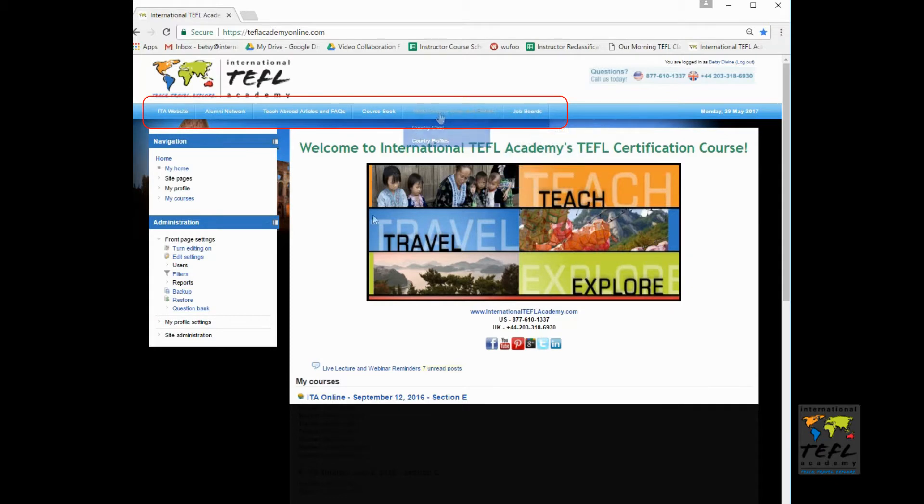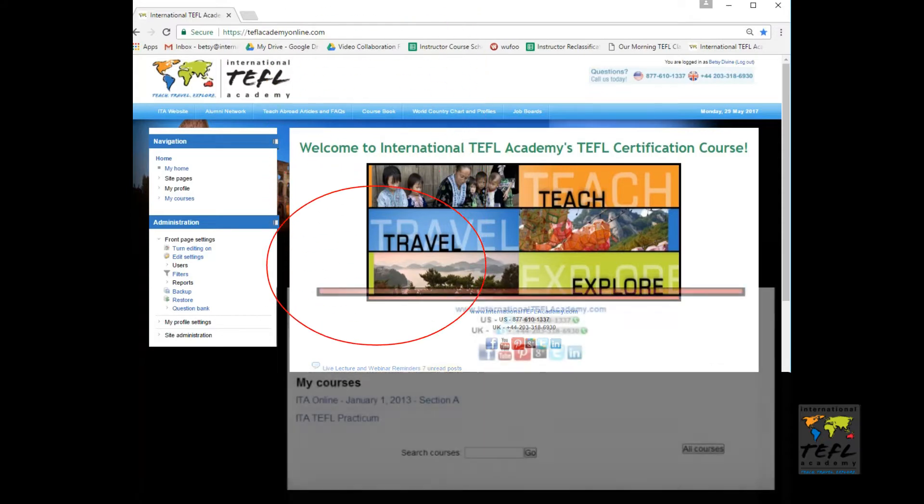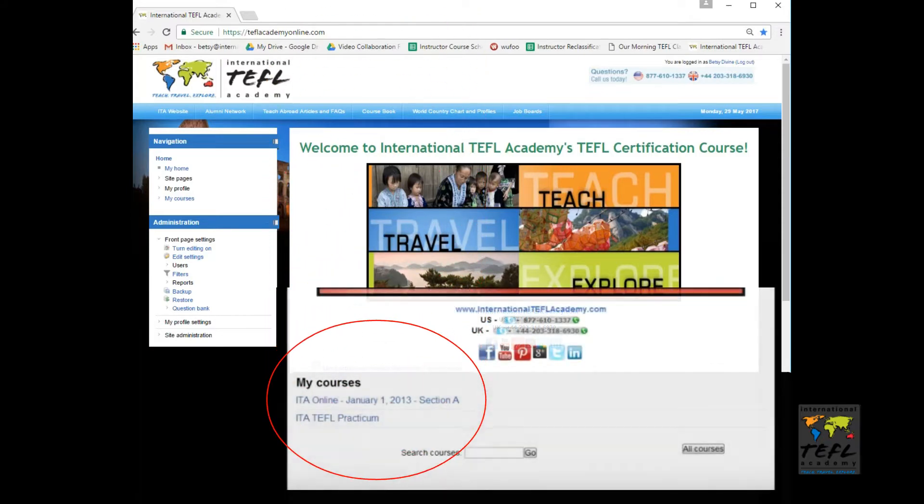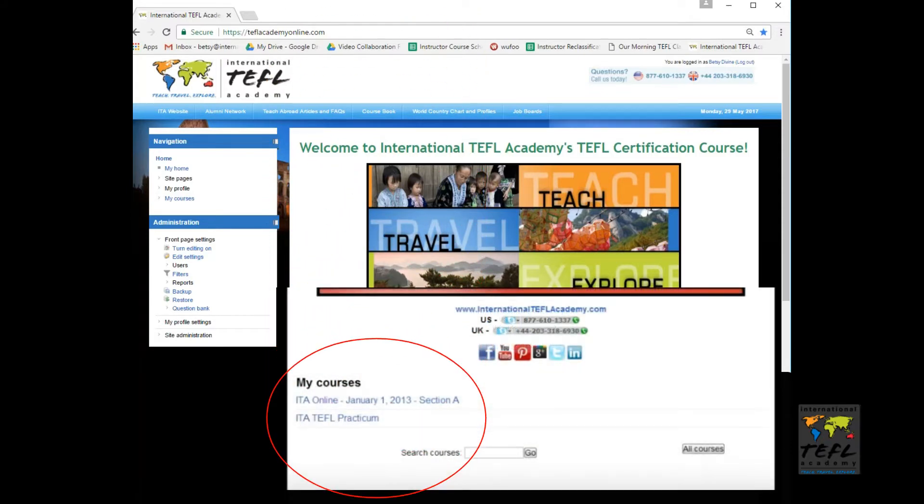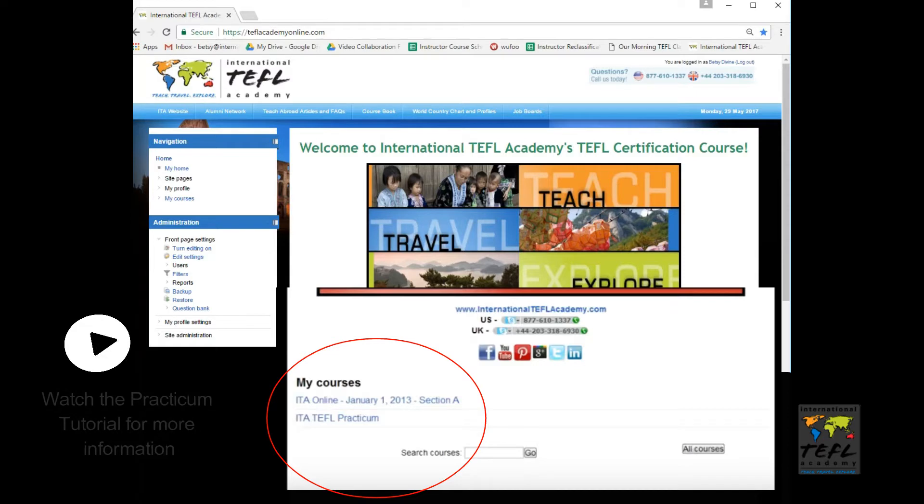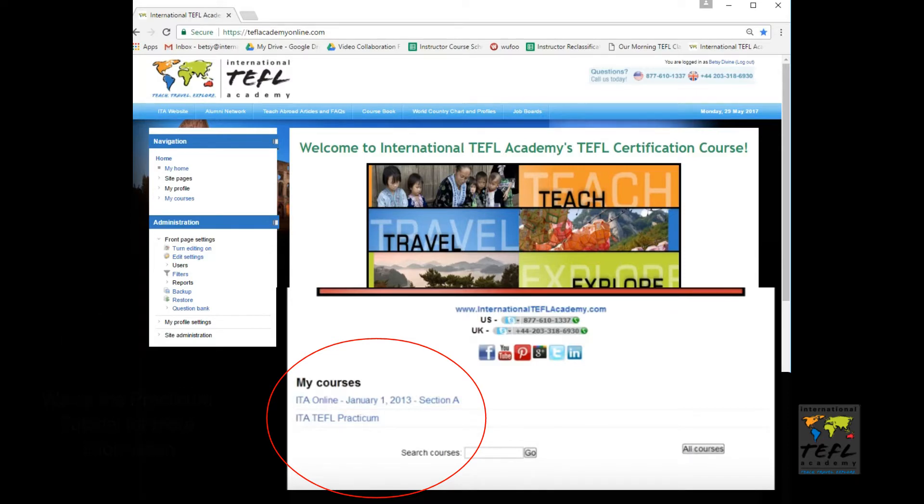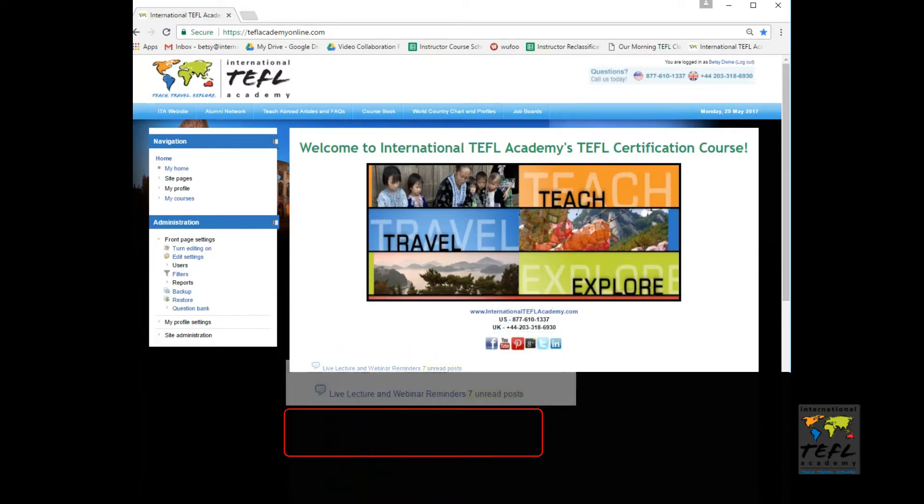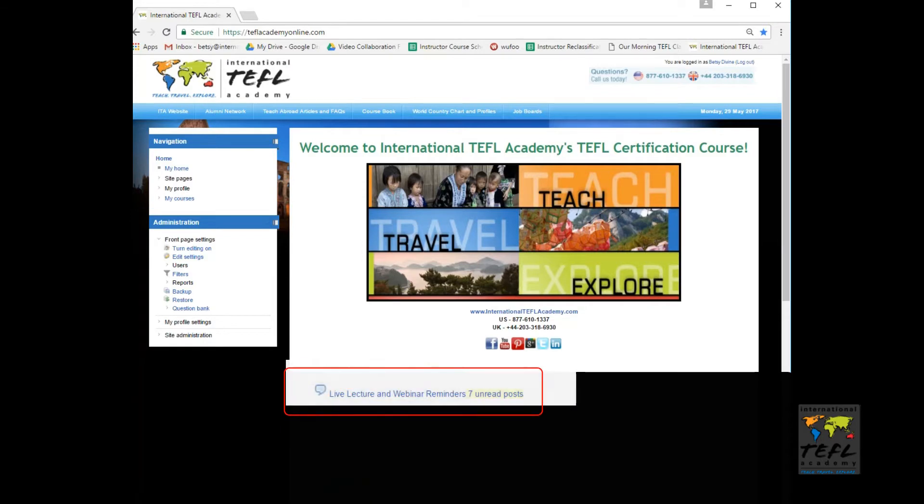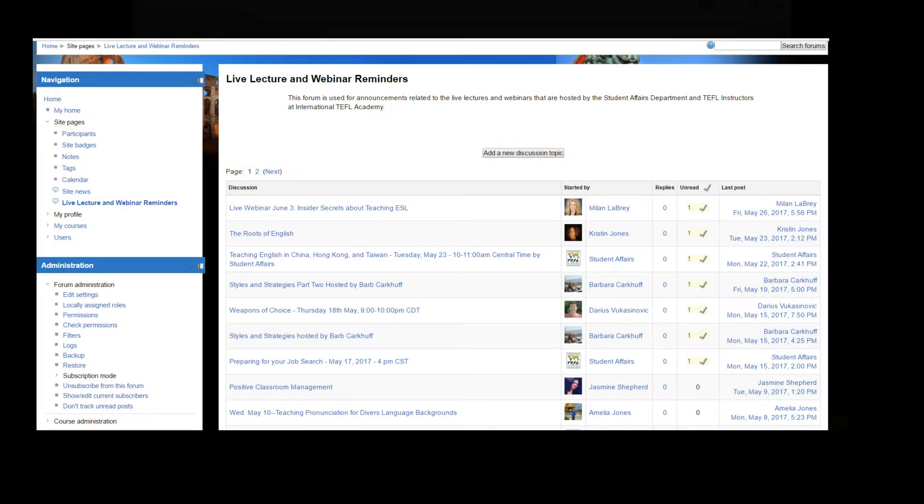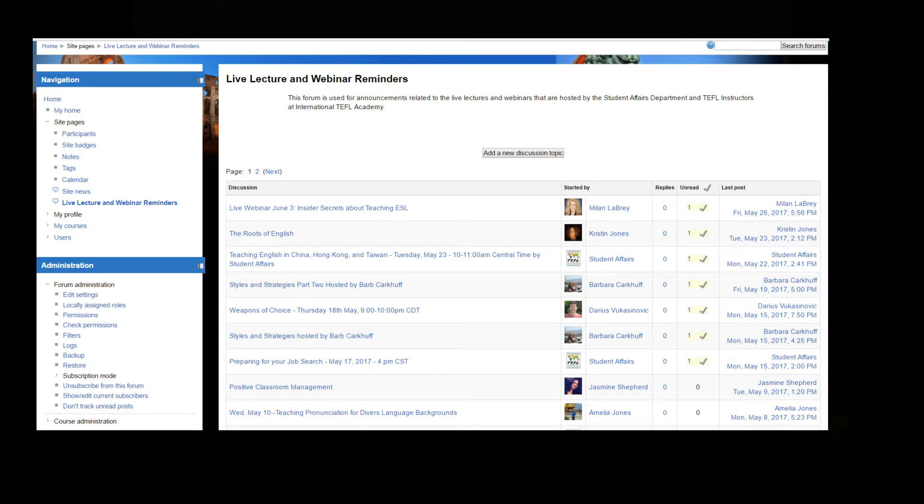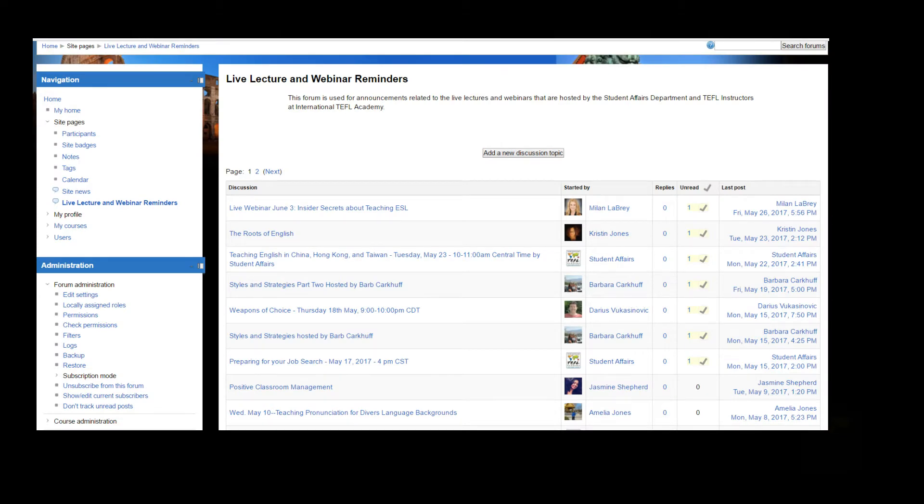On the bottom of the page, you'll see links to our social media. At the very bottom, you'll see the two links to your courses: your 150-hour TEFL certificate and your practicum course. You'll also see a link for live lectures and webinar reminders, where student affairs and instructors will post information about upcoming lectures and webinars.